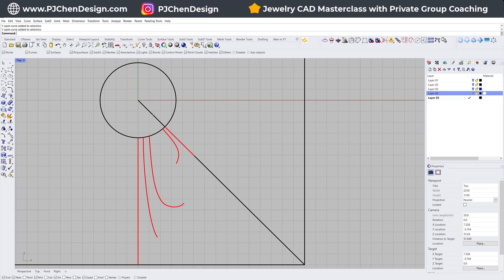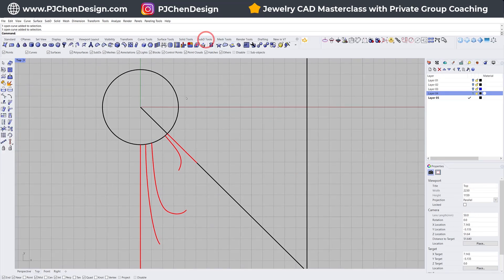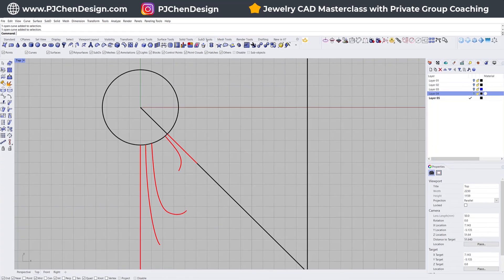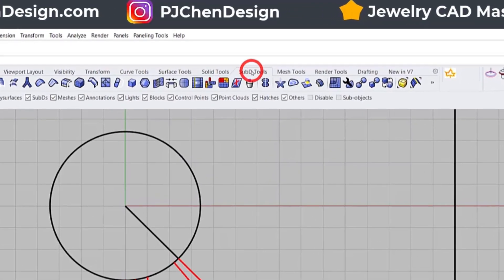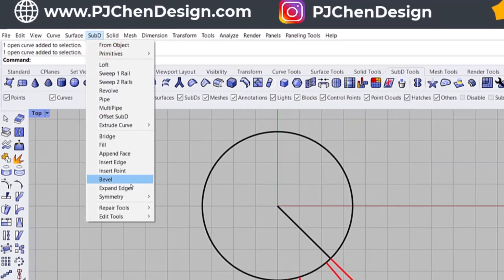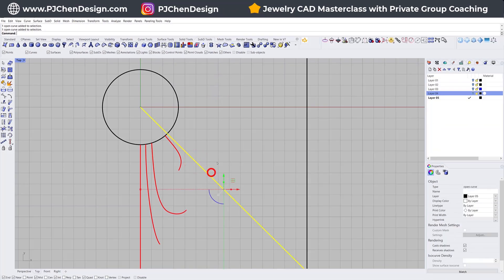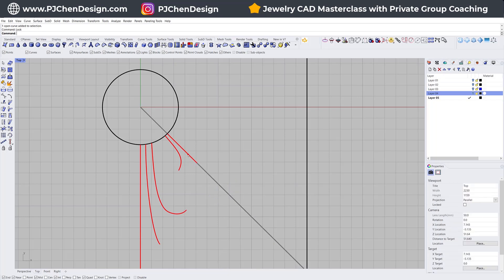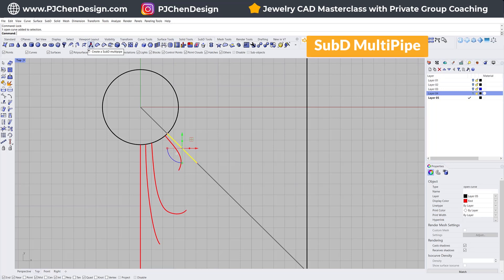You can pipe with the regular NURBS surface, but there are a lot more ways to edit with a Sub-D surface. So let's go into the Sub-D tools. If you are not familiar, you can find the Sub-D tools under this tab right here, or you can go into the top menu and find the Sub-D menu there. We are going to simply use the pipe tool — for this middle one, we can just use Sub-D multi-pipe.